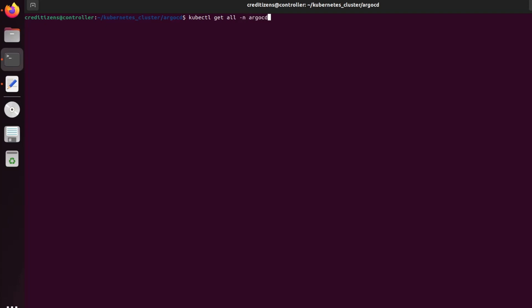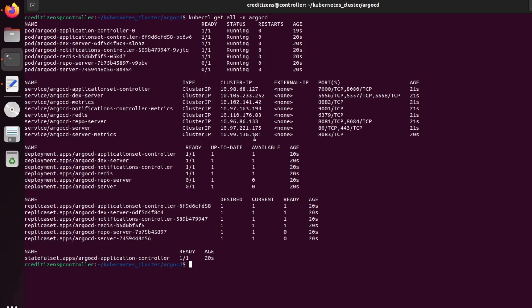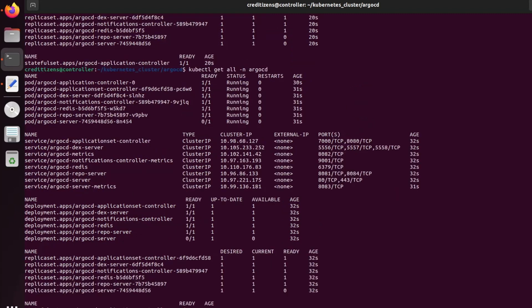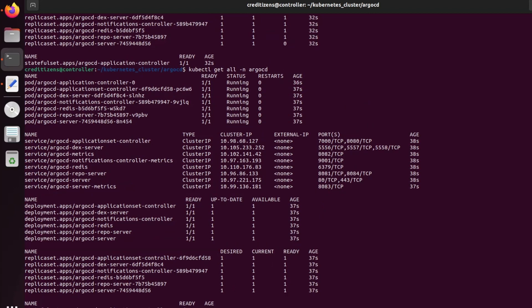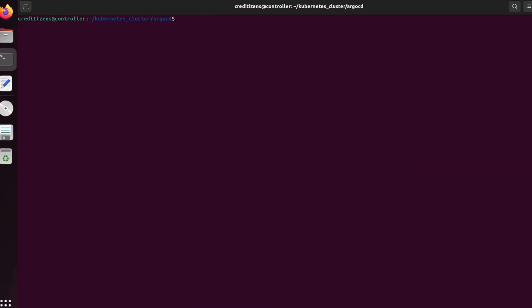Let's check what is in the namespace. You see it's all running and ready. But the repo server and the Argo CD server are not yet running. Now we got the repo server running — we're waiting for the Argo CD server — and instantly it is running now. So the infrastructure of Argo CD is deployed.